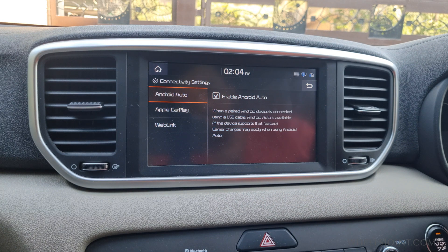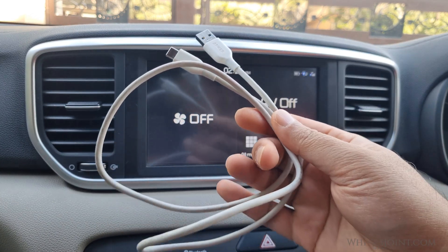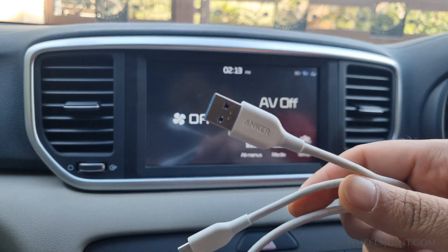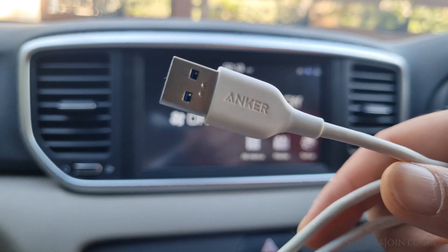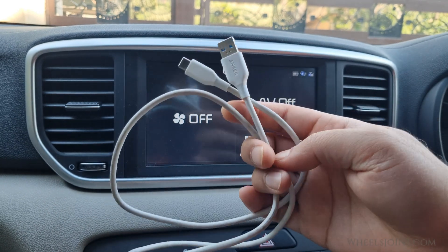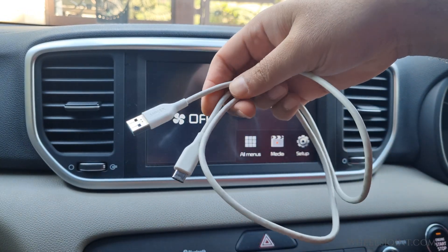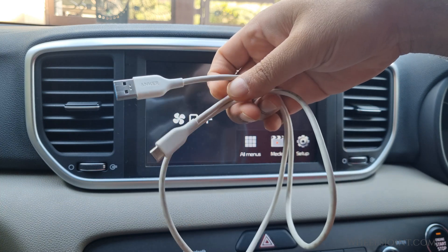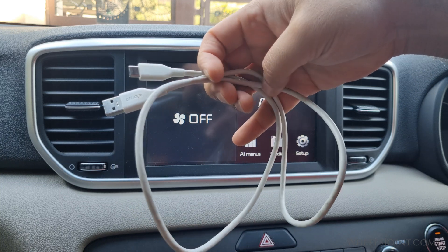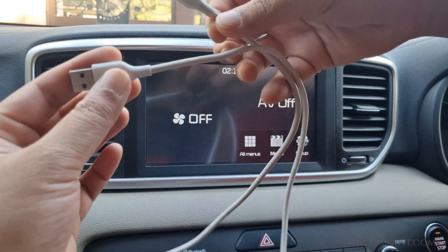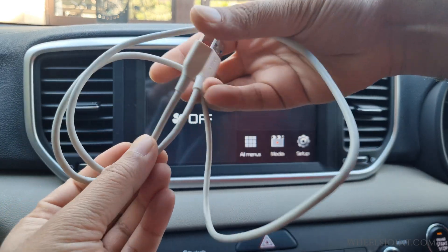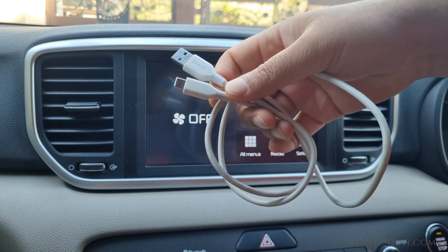If Android Auto still does not launch on your Sportage, it could be due to a bad USB data cable. A good quality data cable is important for a stable and consistent connection between your phone and the infotainment system. If the cable is of low quality or damaged, it can cause the connection to drop out or be lost entirely. It is always recommended to use a high-quality official or OEM data cable. According to Google, the USB cable should be under three feet in length, as longer cables can cause signal degradation and connectivity issues.